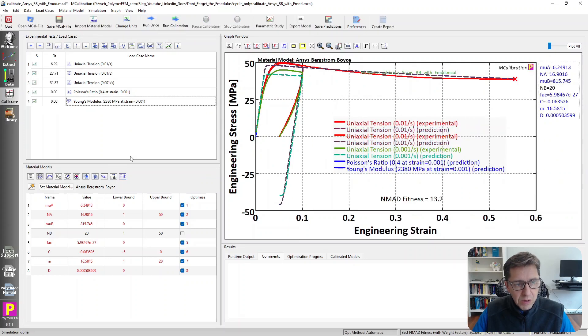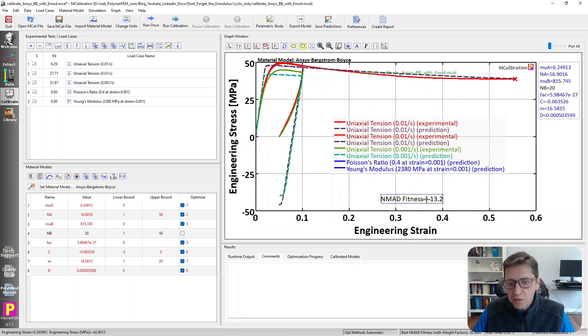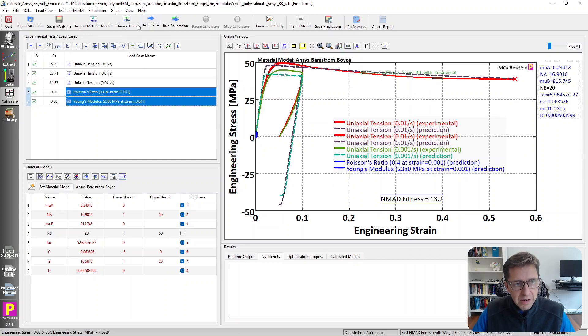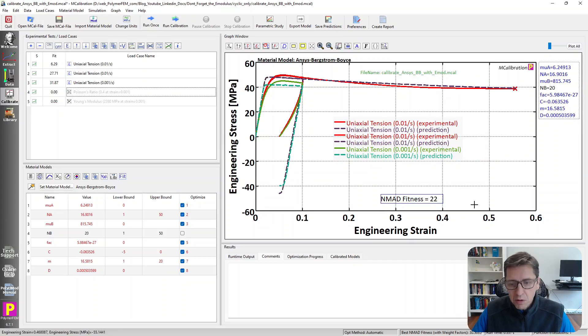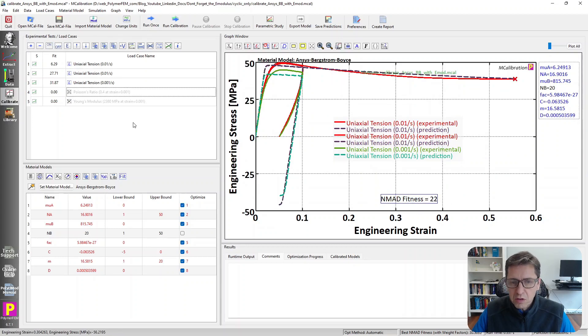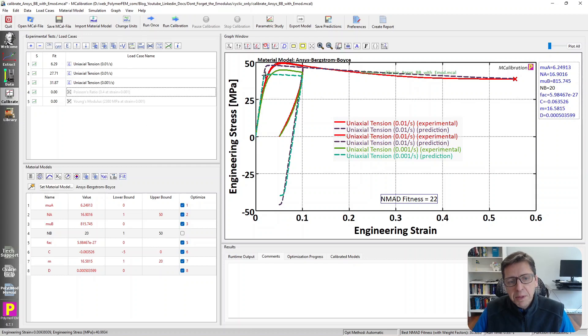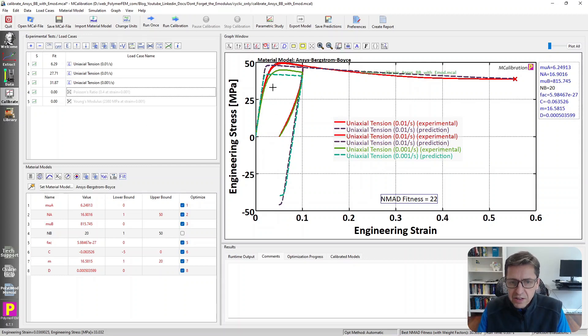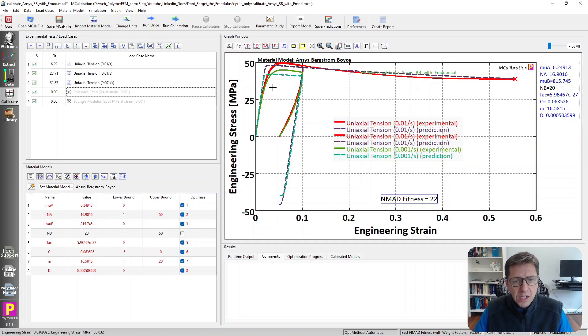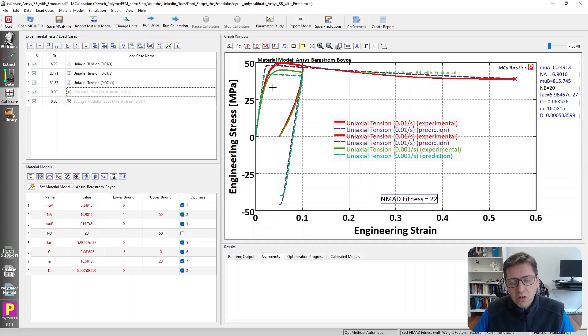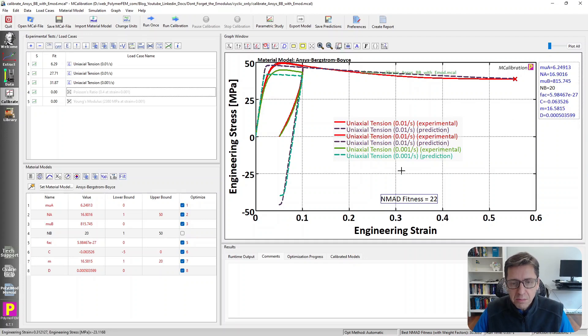So here's my other file that contains the Young's modulus target here. If I run this one time, you see that the overall fitness is actually not very good. It matches the Young's modulus exactly, which is what we wanted. But the overall fitness is now 22% and not 13%. So it looks like a worse fit, but it does match the initial Young's modulus better. So the idea here is that you want to make sure to match the parts of the stress-strain curve that really matter for what you're trying to do and not just an average sense match.